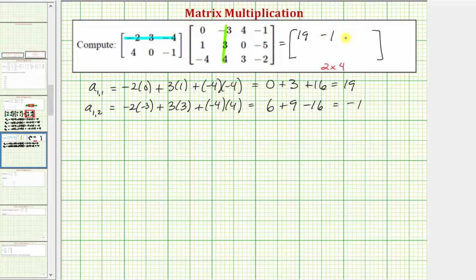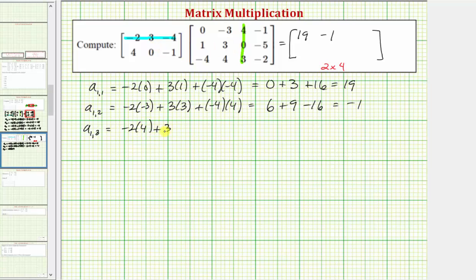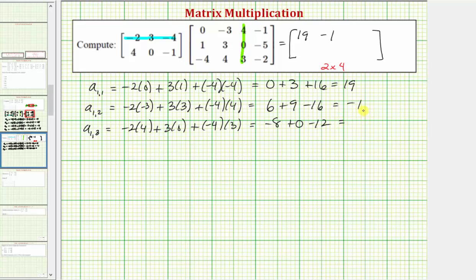Now let's find the element in row one column three, a sub one comma three. We multiply row one from the first matrix and column three from the second matrix. So we have negative two times four, plus three times zero, plus negative four times three. Simplifying, we have negative eight plus zero plus negative twelve, which equals negative twenty.